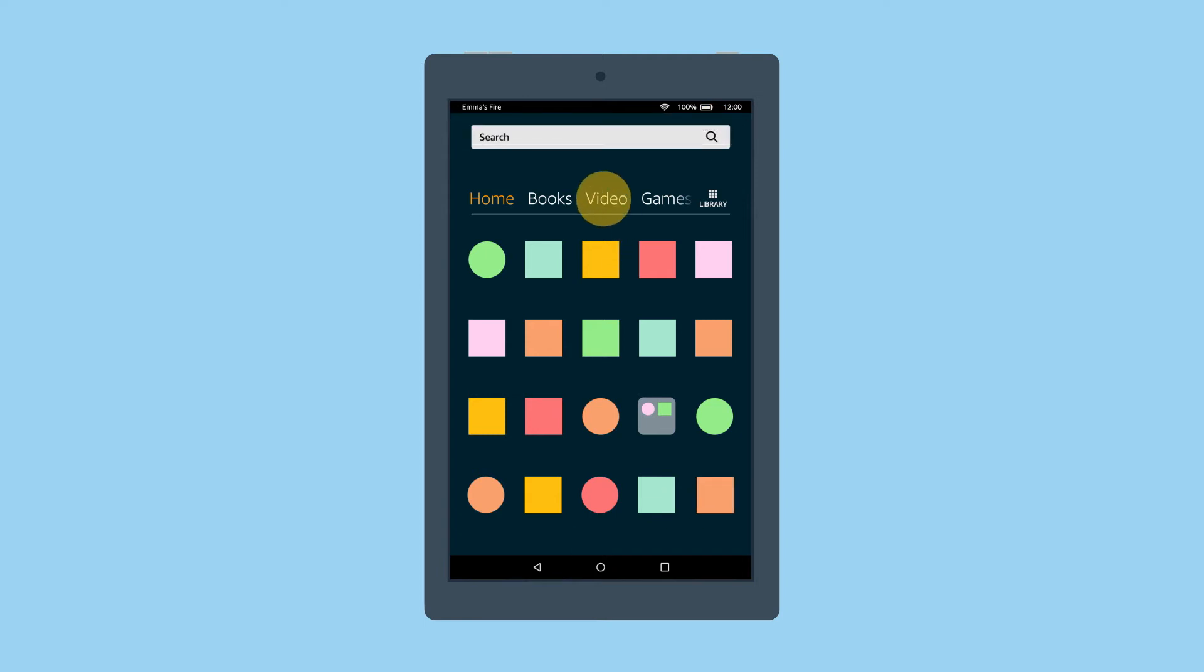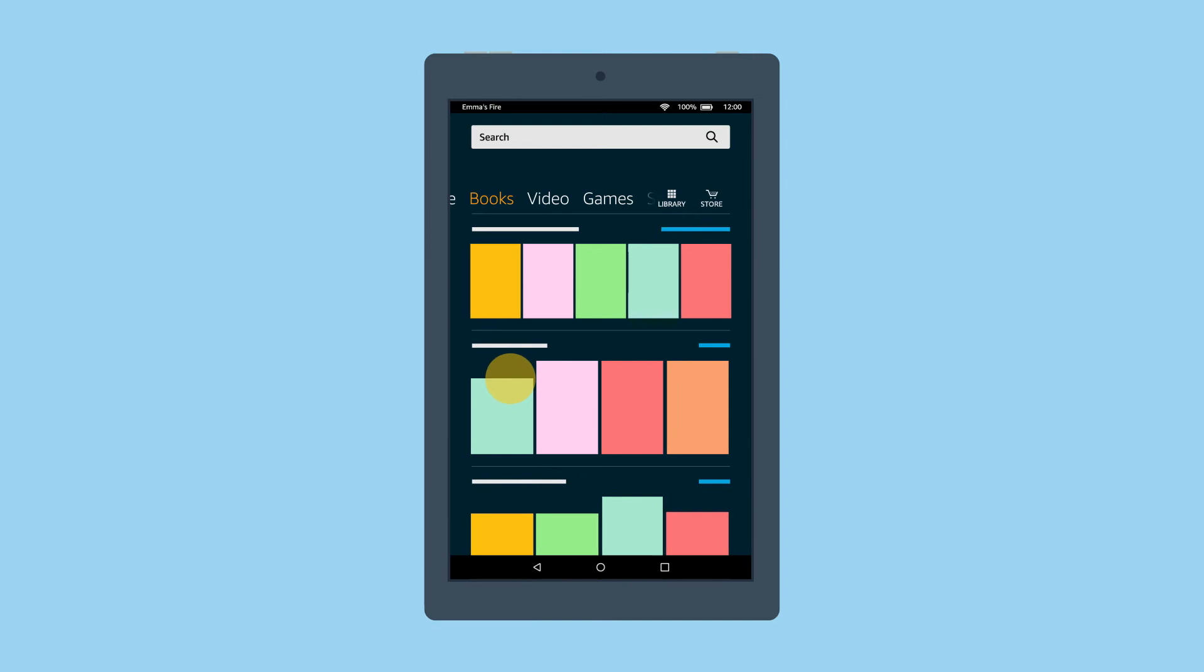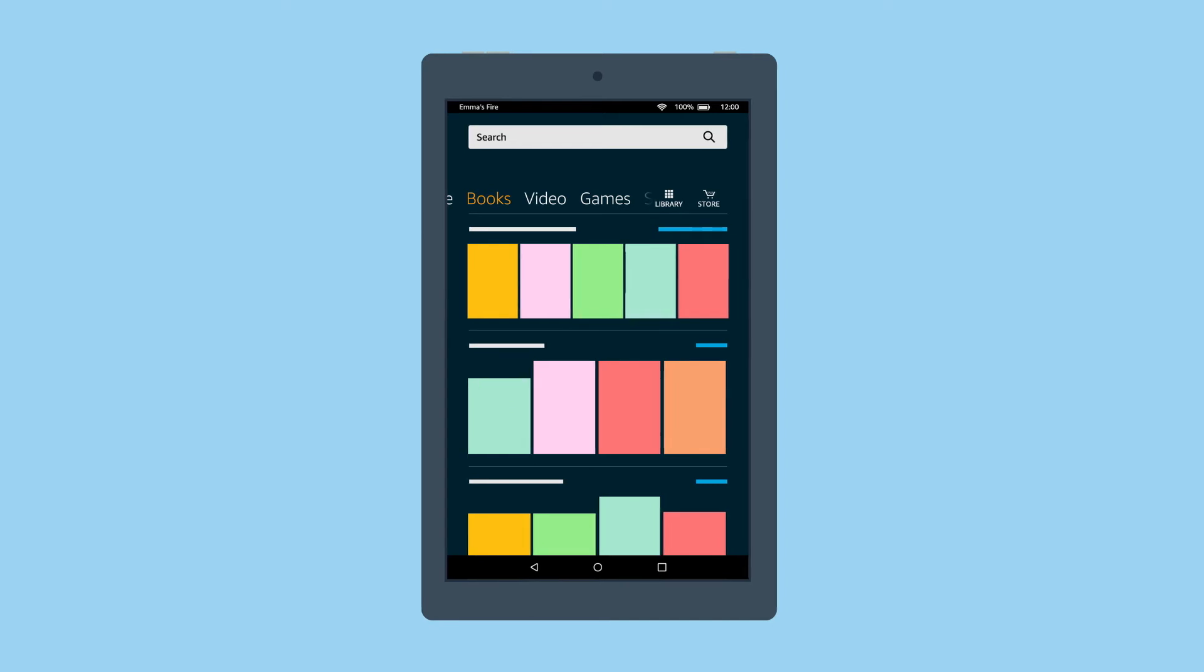Swipe and tap a category to view related content. You can also switch between categories by swiping left or right on the screen.